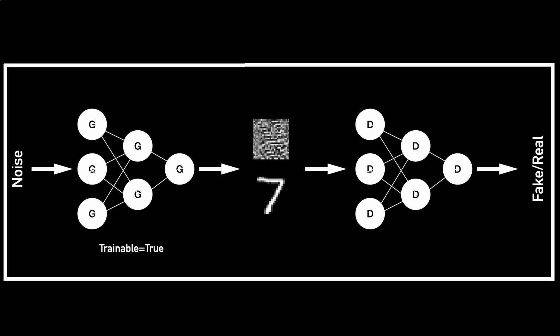The first network is called a generator as it generates images from random noise. And the second network is called a discriminator as it tries to distinguish between what is real and what is just generated from random noise.